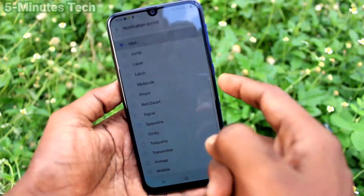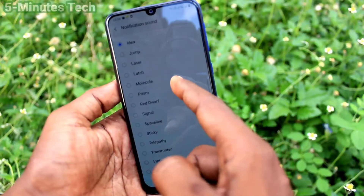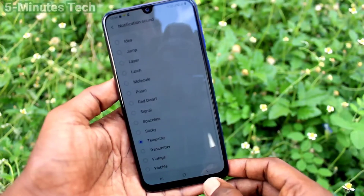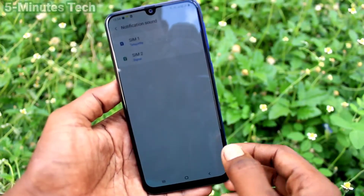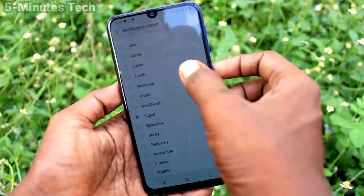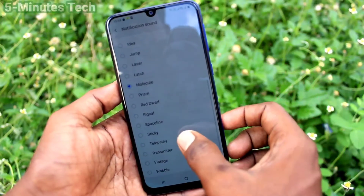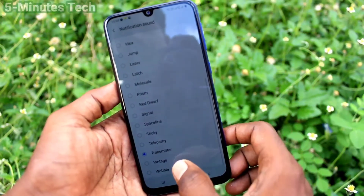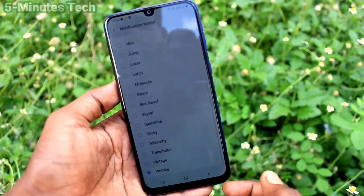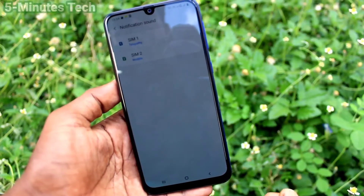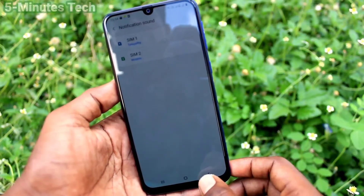Now click on Notification Sound and select SIM1. You can select a tone from your system, but you cannot add any custom ringtone for this. In a similar way you can set the notification sound for SIM2.